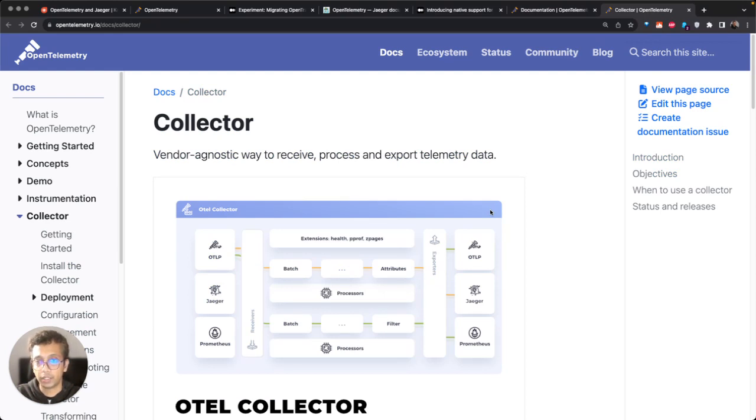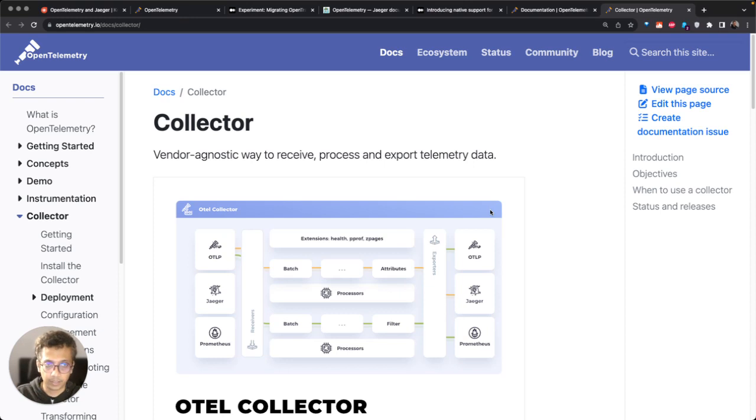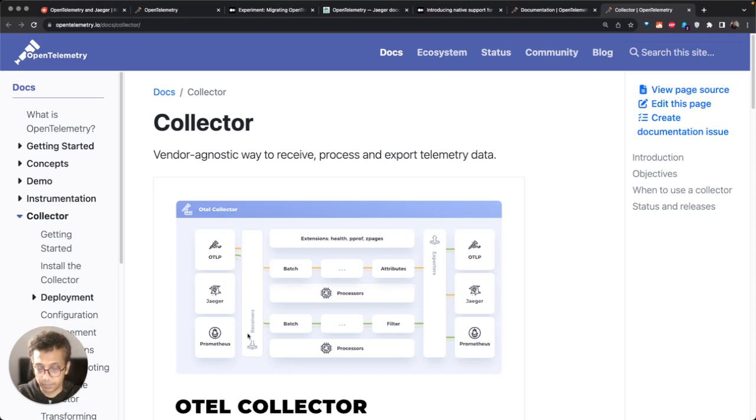Its main goal is to have a vendor agnostic way to receive, process, and export telemetry data. As the definition suggests, it has three main components: receivers, processors, and exporters.